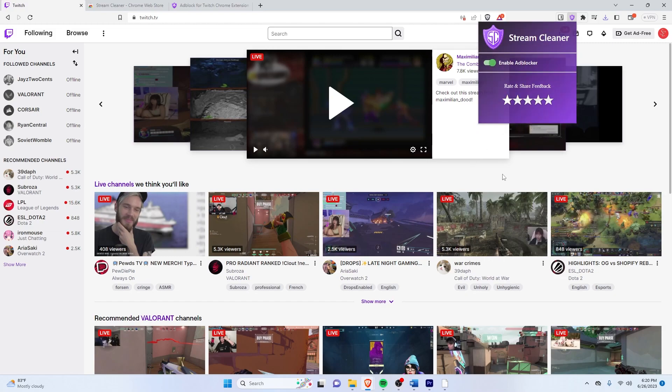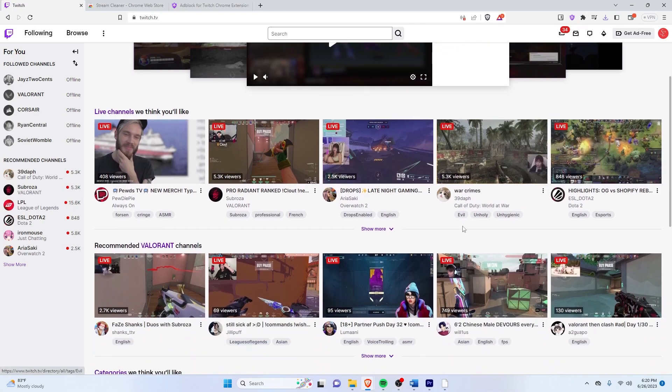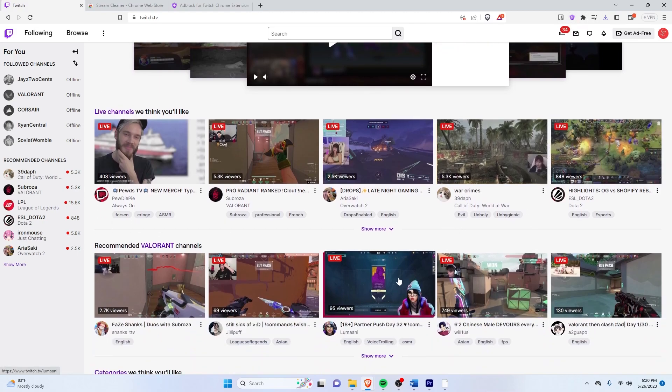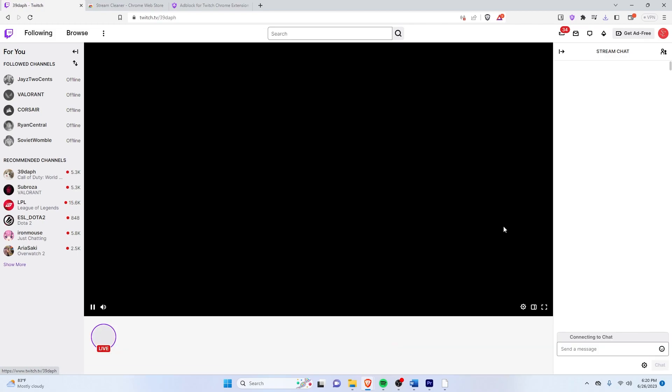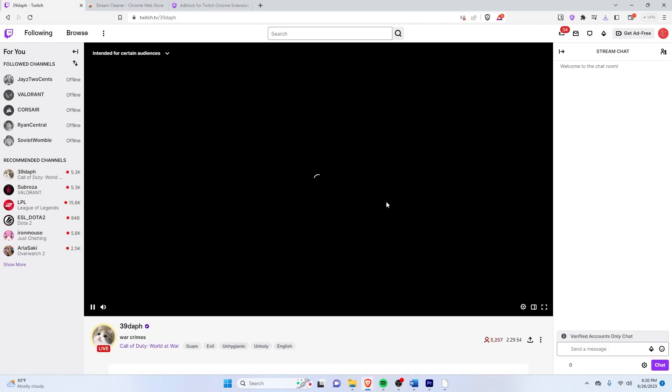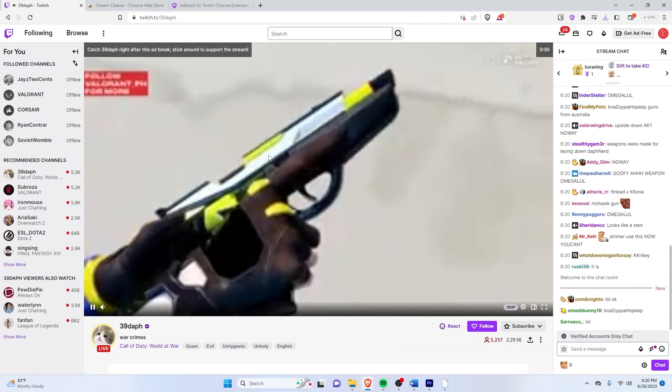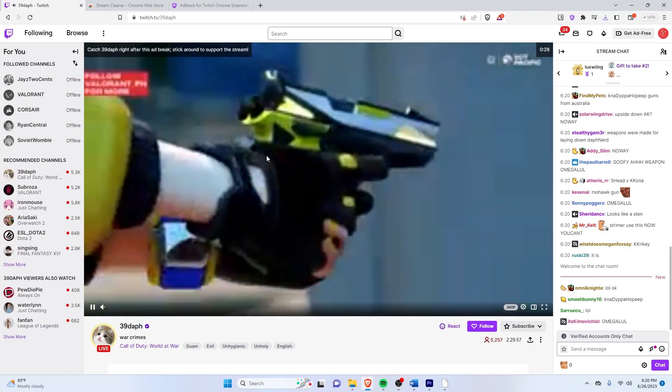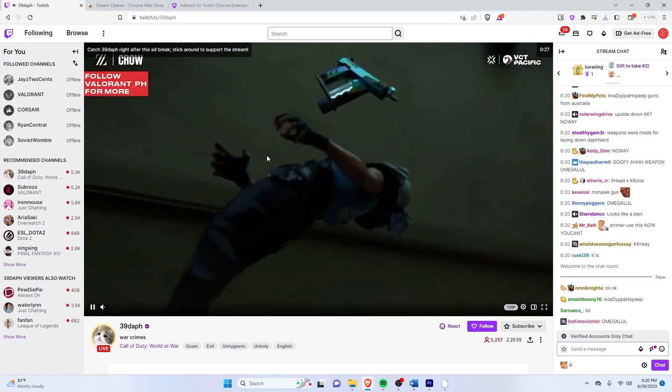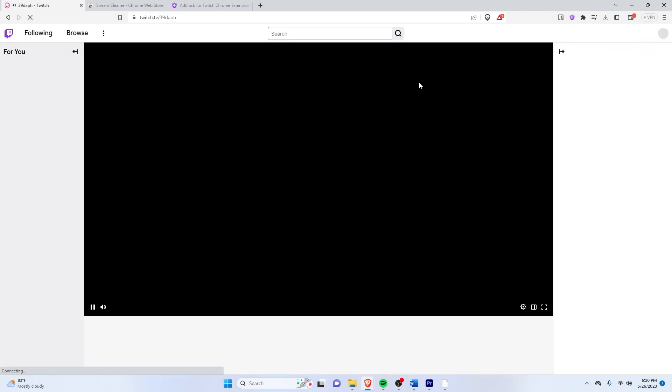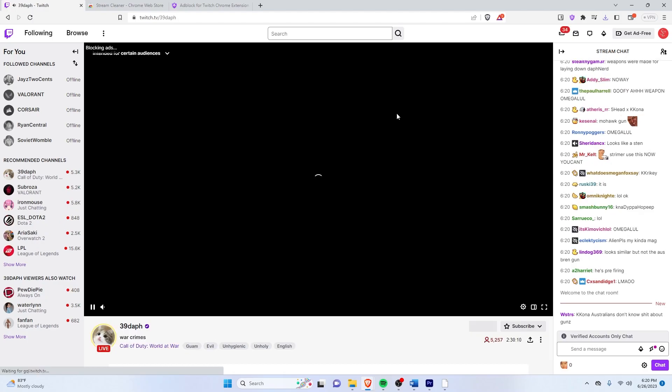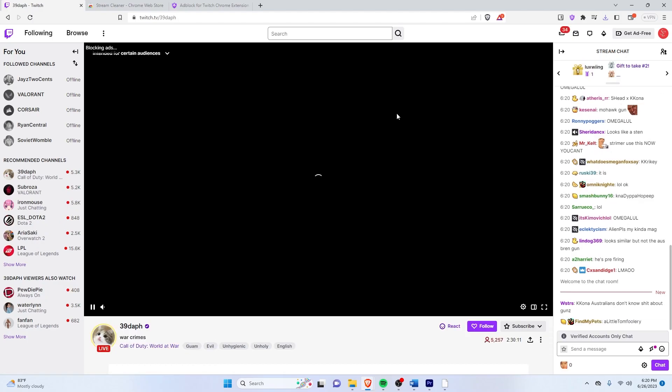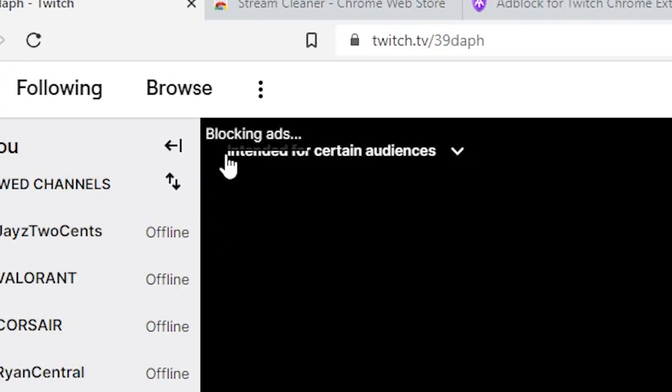And once that's enabled, just go and see if I can get another ad here. So let's try watching again. And oh, another ad. That's because we actually have to refresh. So I forgot to do that. Let me just refresh. And as you can see on the top left here, it says blocking ads. So now it should be working.